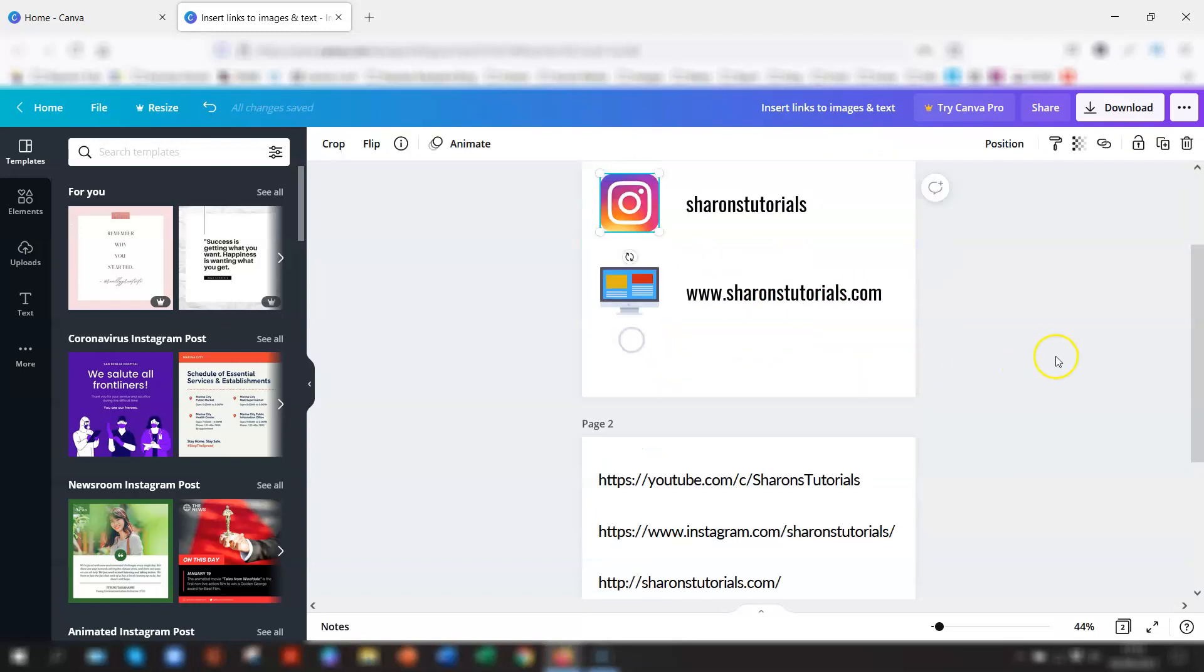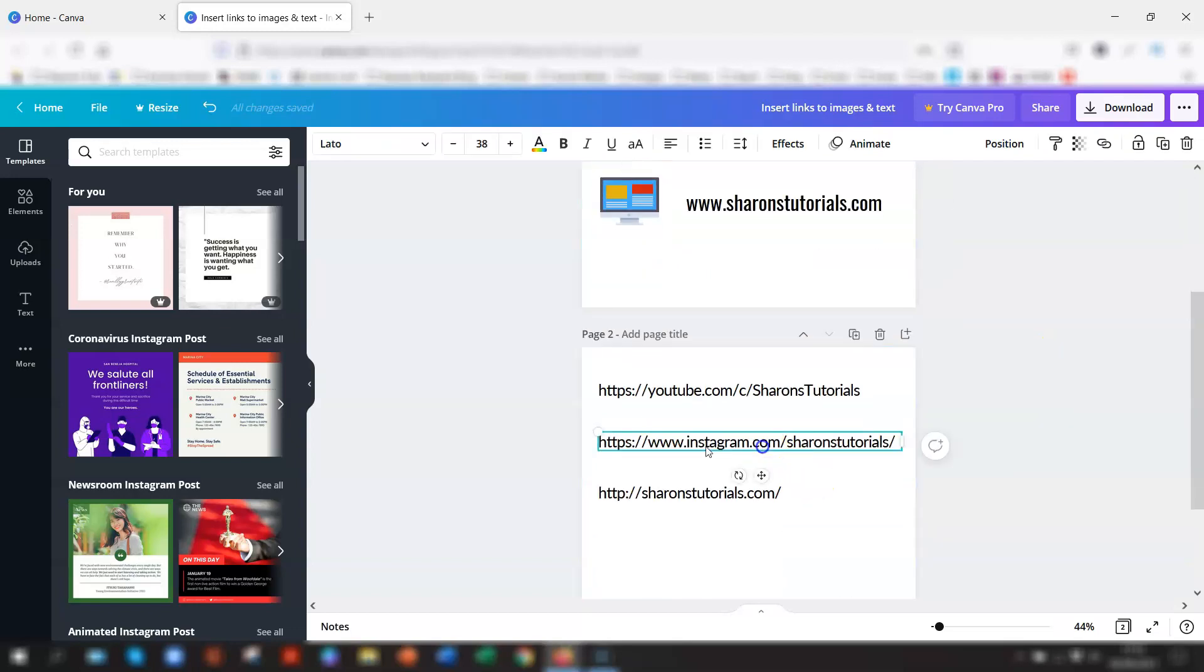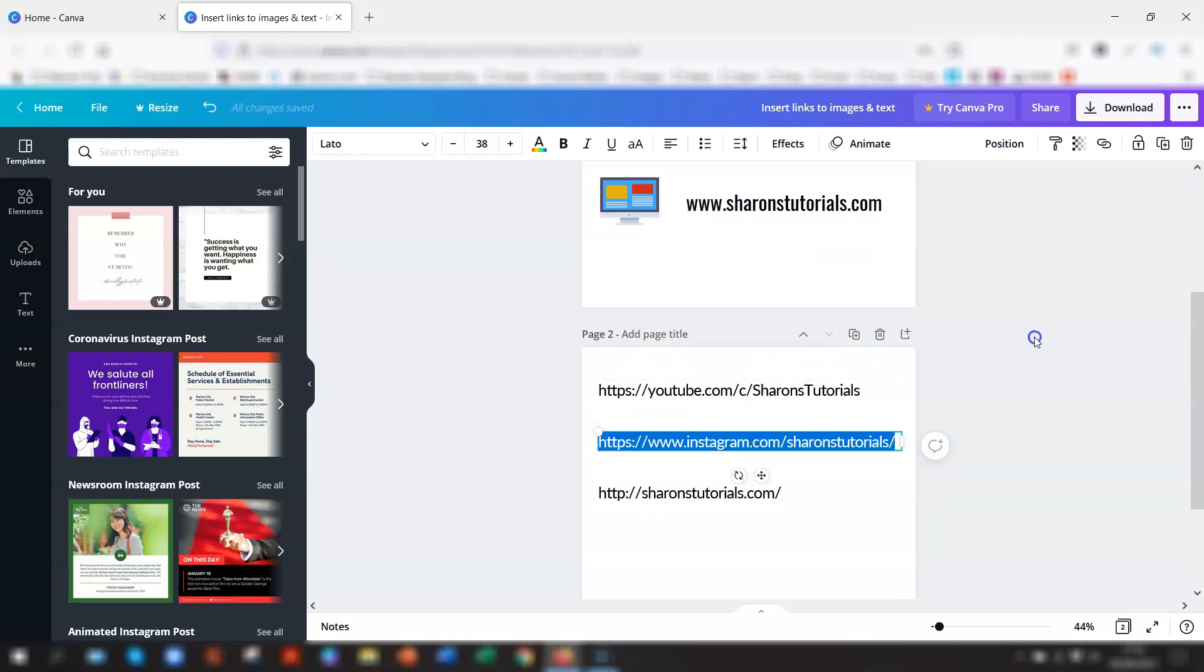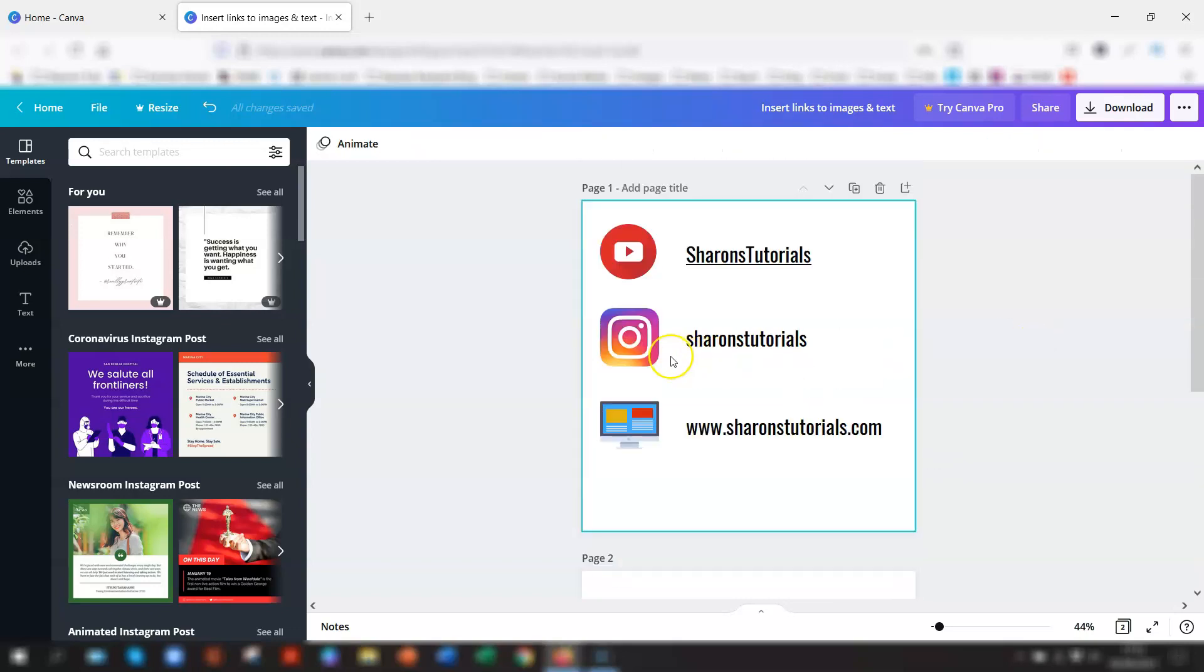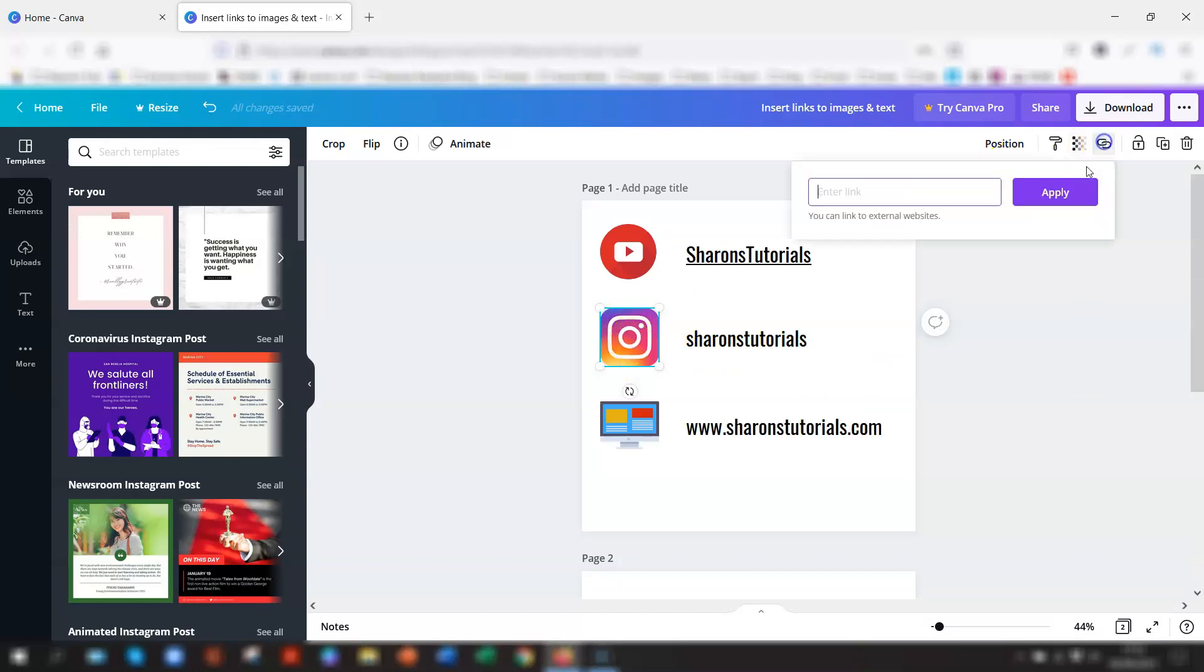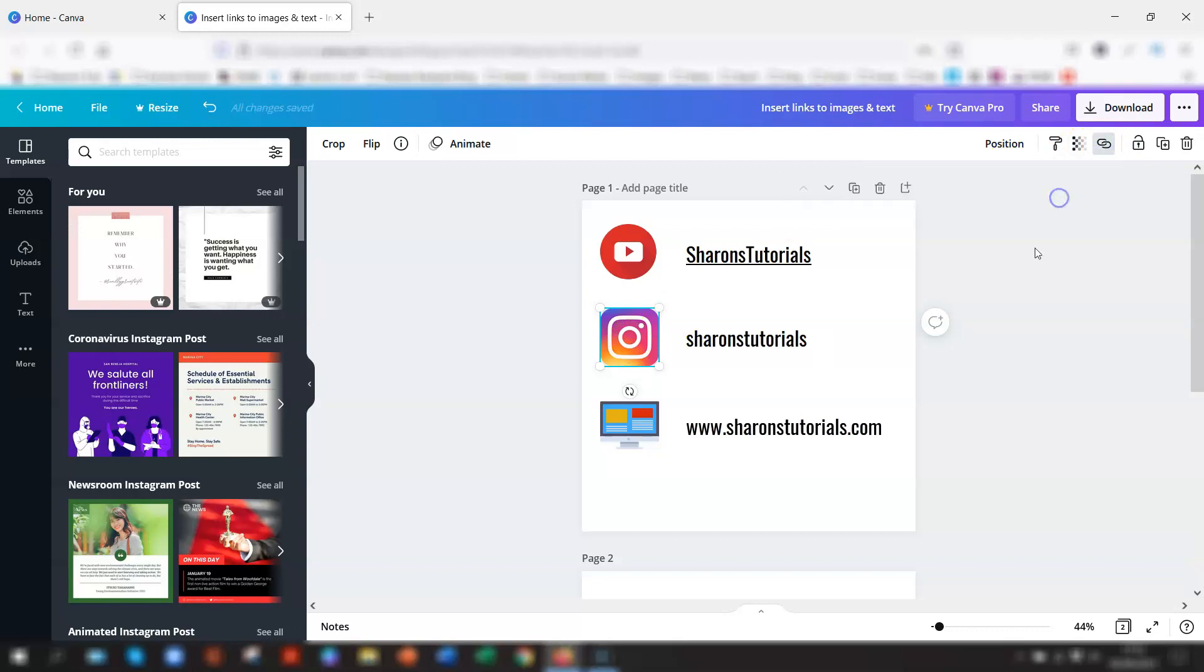And we'll quickly do the same for Instagram as well. So I'll just highlight, Control C to copy, go up to the Instagram icon here, go to the link in the top right, Control V to paste and apply. And same again.